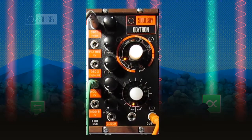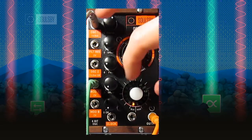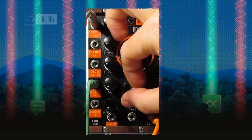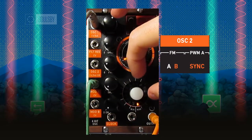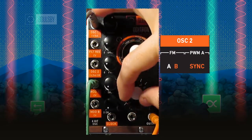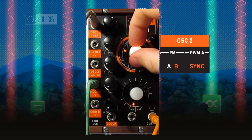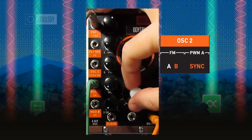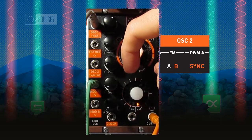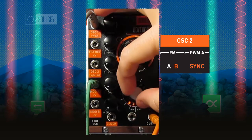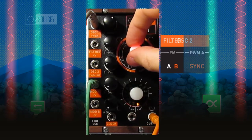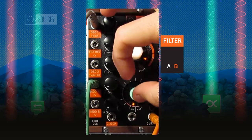This principle also works for oscillator 2 frequency modulation, pulse width modulation, and filter cutoff modulation.